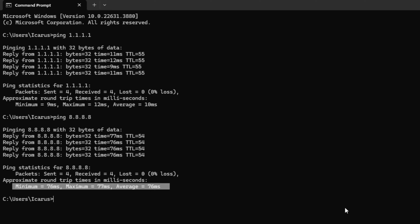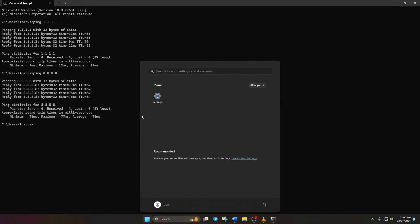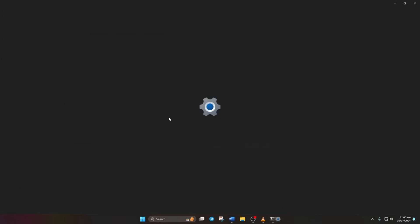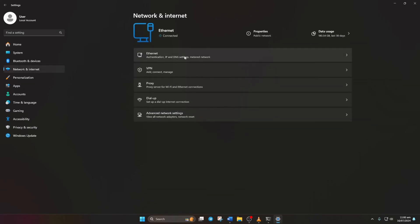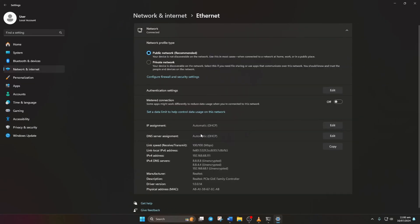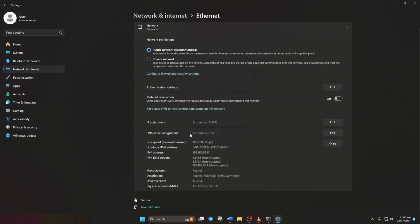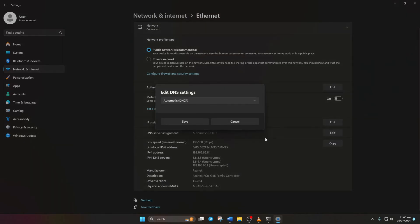After you determine which DNS has the lowest ping, go to Settings and click on Network and Internet. Then, click on Ethernet. Now, scroll down a bit and click on the Edit button next to DNS.